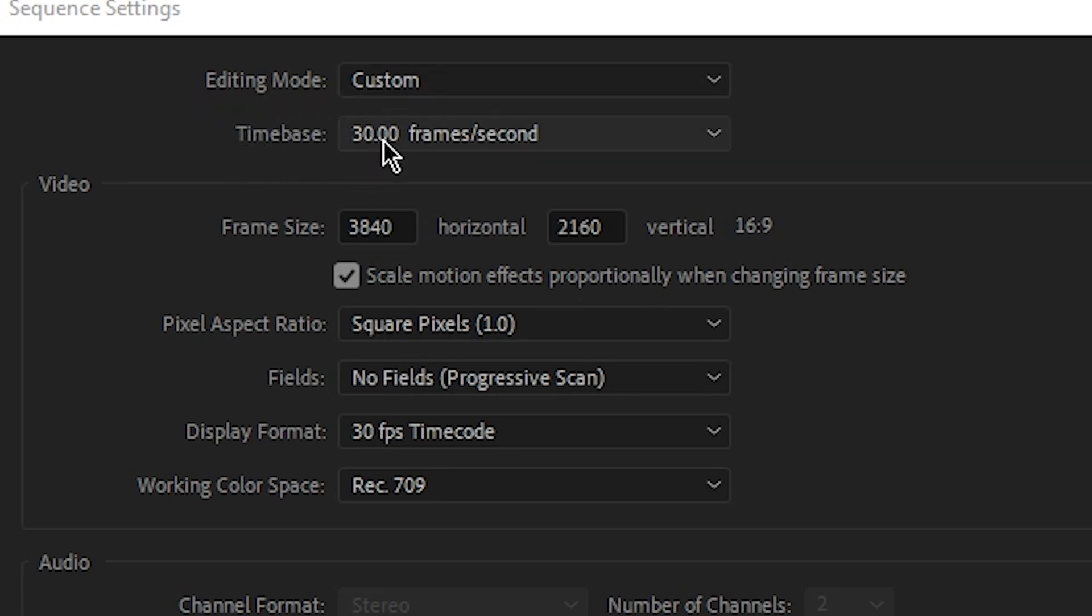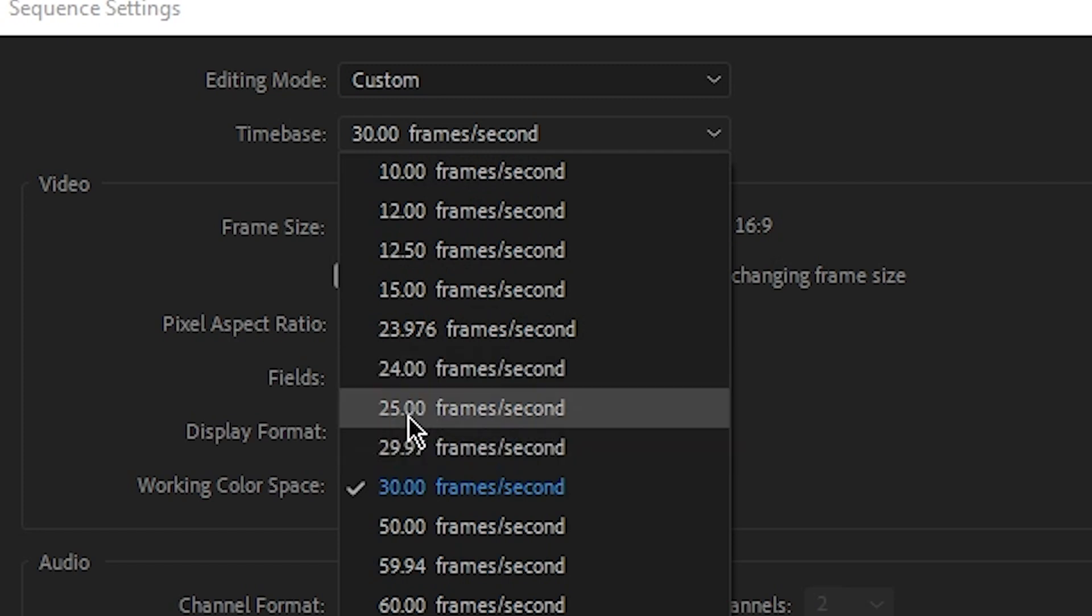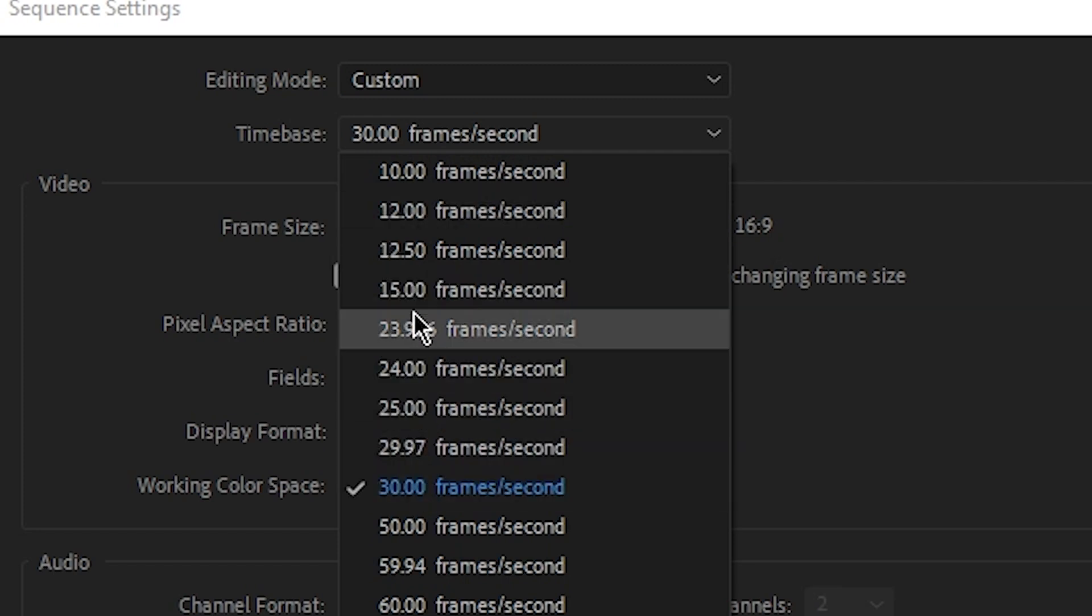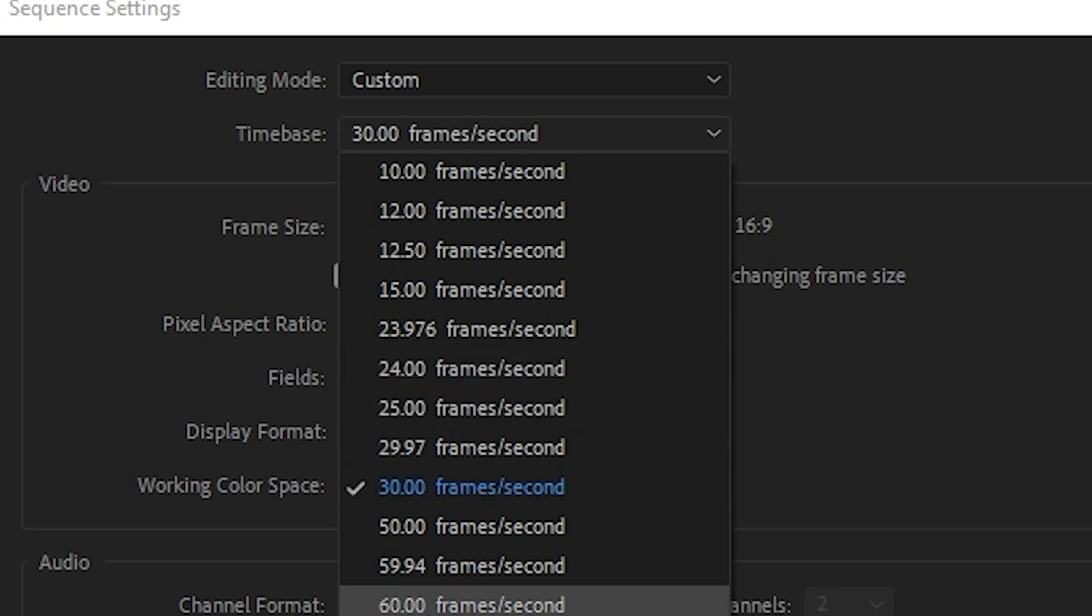the time base for the Middle East has to be between 25 and 30. And for the US, it has to be 23.976 frames per second. And for Europe, it should be 24.